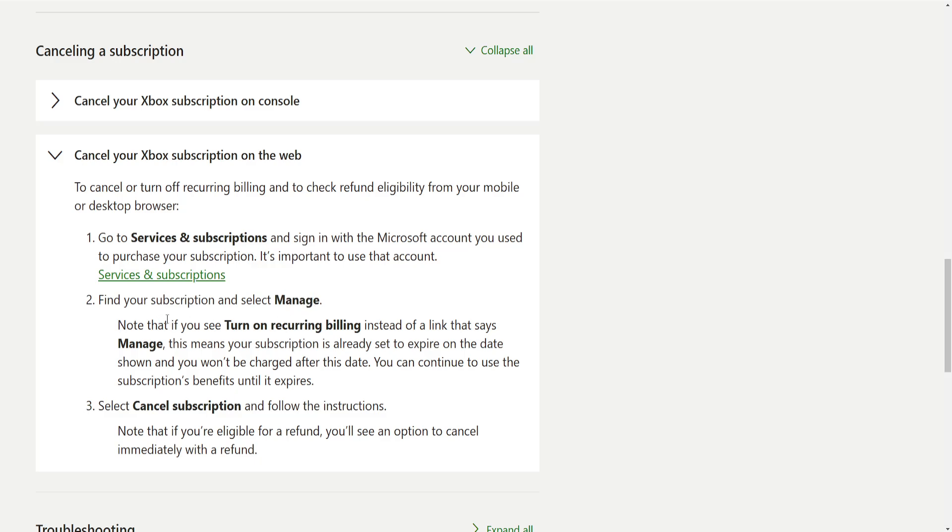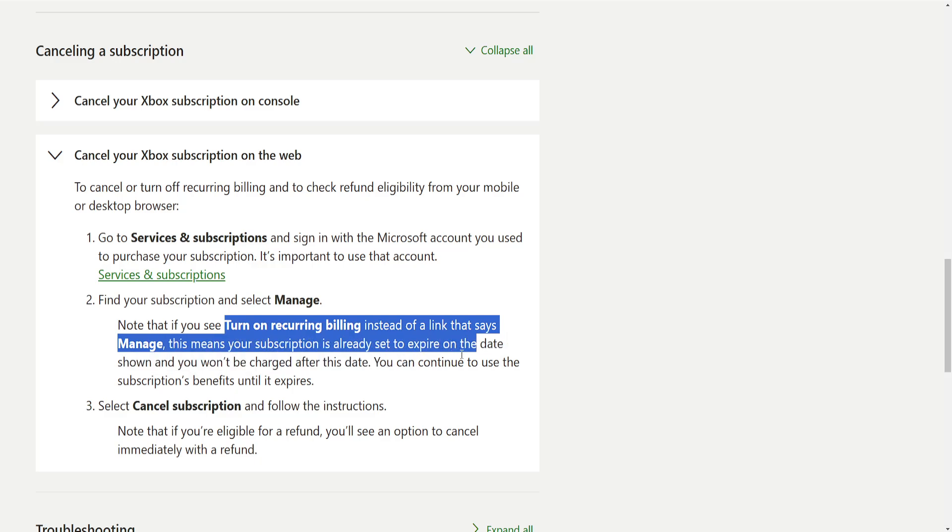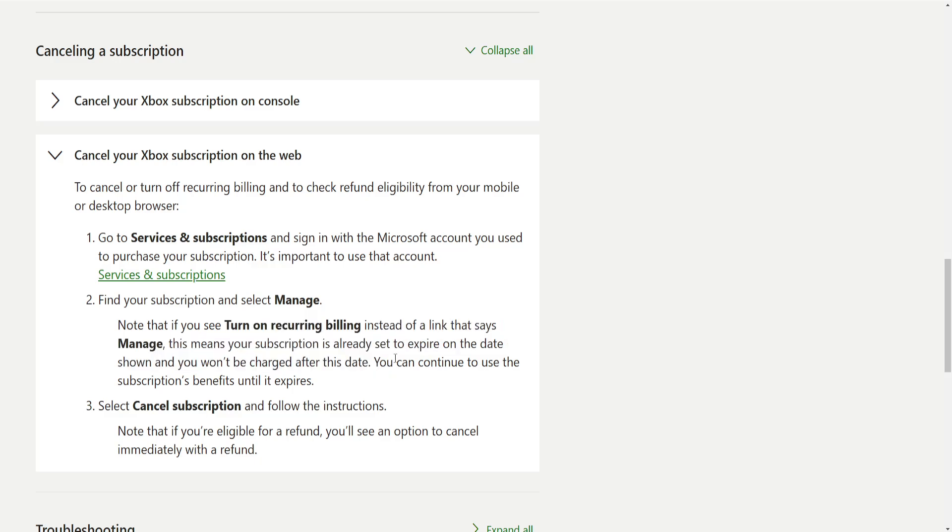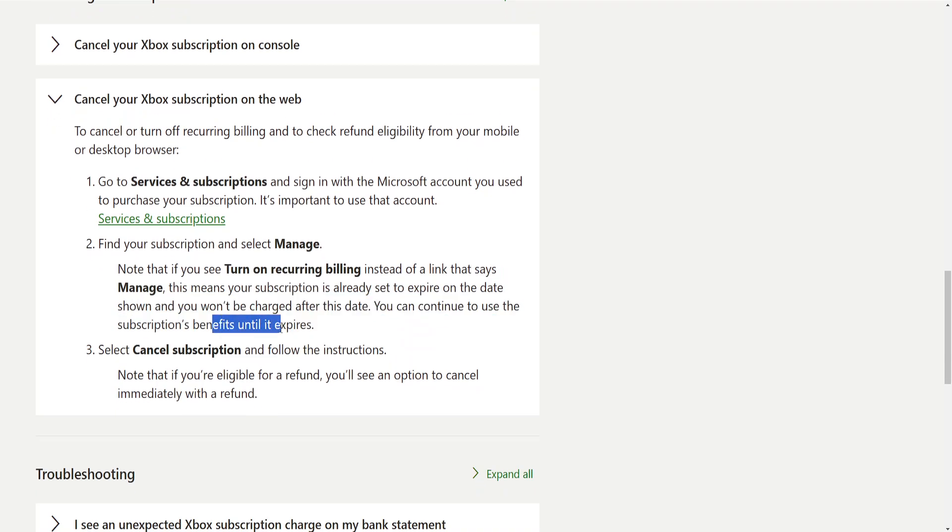Now if you see turn on recurring billing instead of a link that says manage, that means your subscription is already set to expire on the date shown and you won't be charged after that date. You can continue your subscription's benefits until it expires.